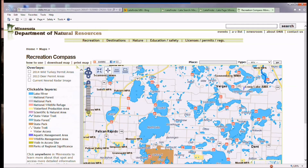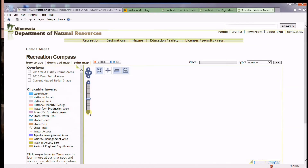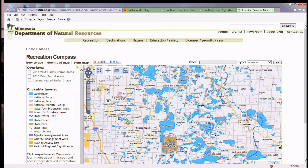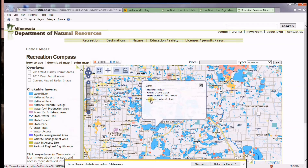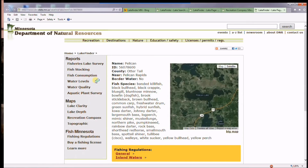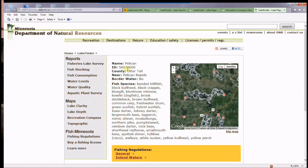you can just click on the Recreation Compass link and it brings you out to a full view of every lake that is in the state. Then you can click on your lake — let's say it's Pelican — and go to Lake Finder, and it brings you into the same area, except now this is about Pelican Lake in Otter Tail County.